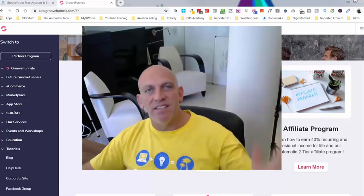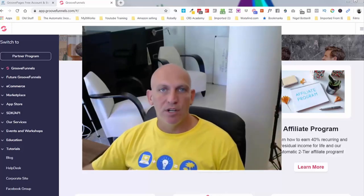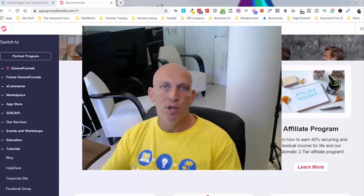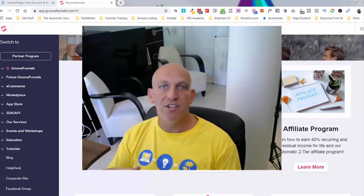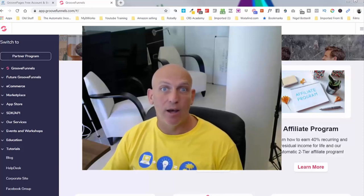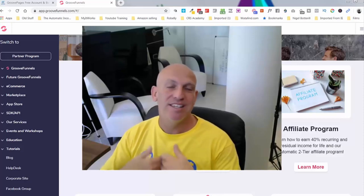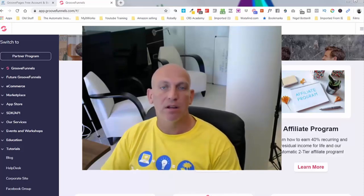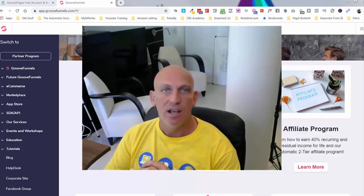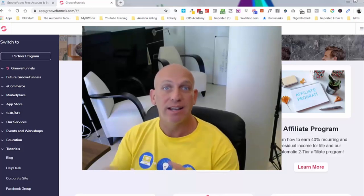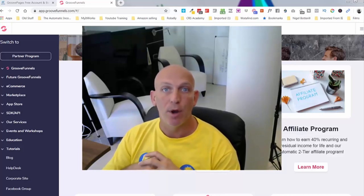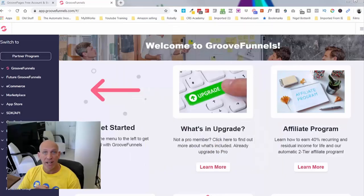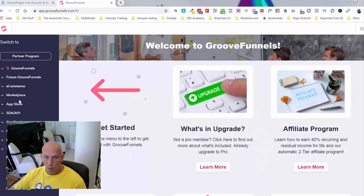Hey, Robert Murray here, and in this video I'm going to dive in and show you the GroovePages lifetime access free account. I'm going to demo that as well, and I'm going to show you nearer the end how you can get access to all of my bonuses for registering for a free account. So let's dive on in.